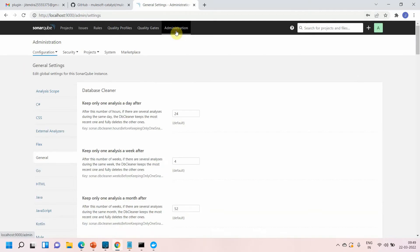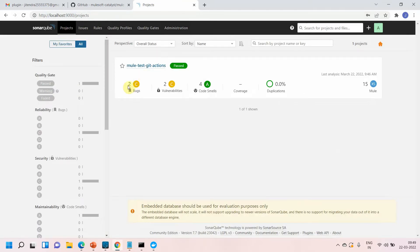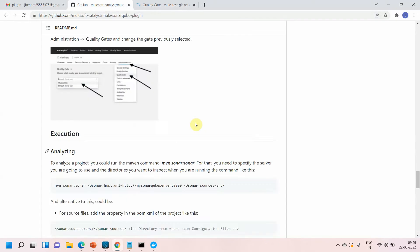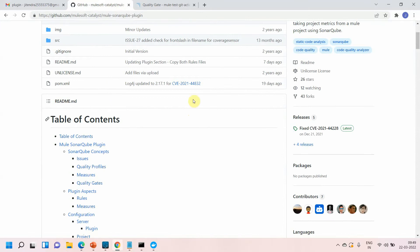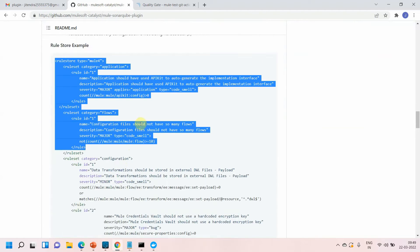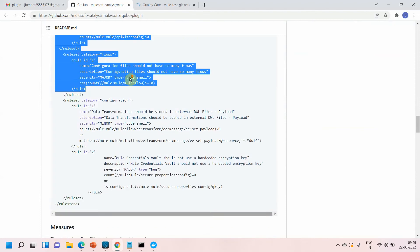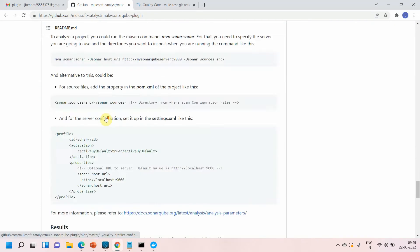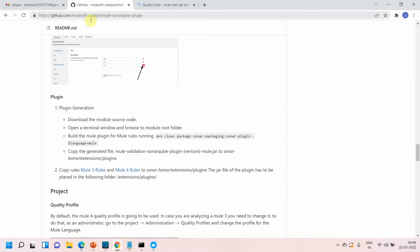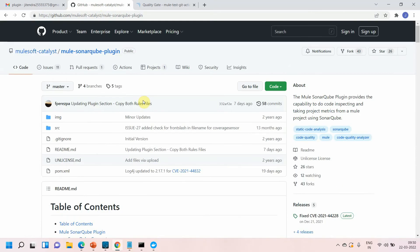You can also go to Administration to change your quality gate. Additionally, MuleSoft Catalyst provides detailed information on how to write custom rules and how to run SonarQube on your desktop. You can find related Docker commands there as well. Search for the MuleSoft SonarQube plugin on MuleSoft Catalyst to find more details about this particular SonarQube plugin.